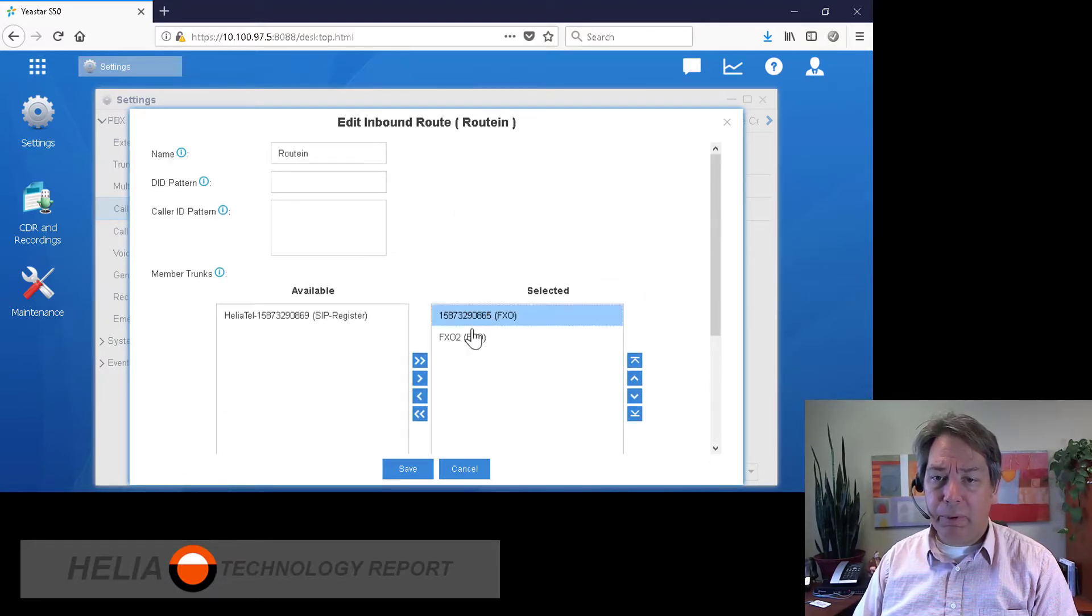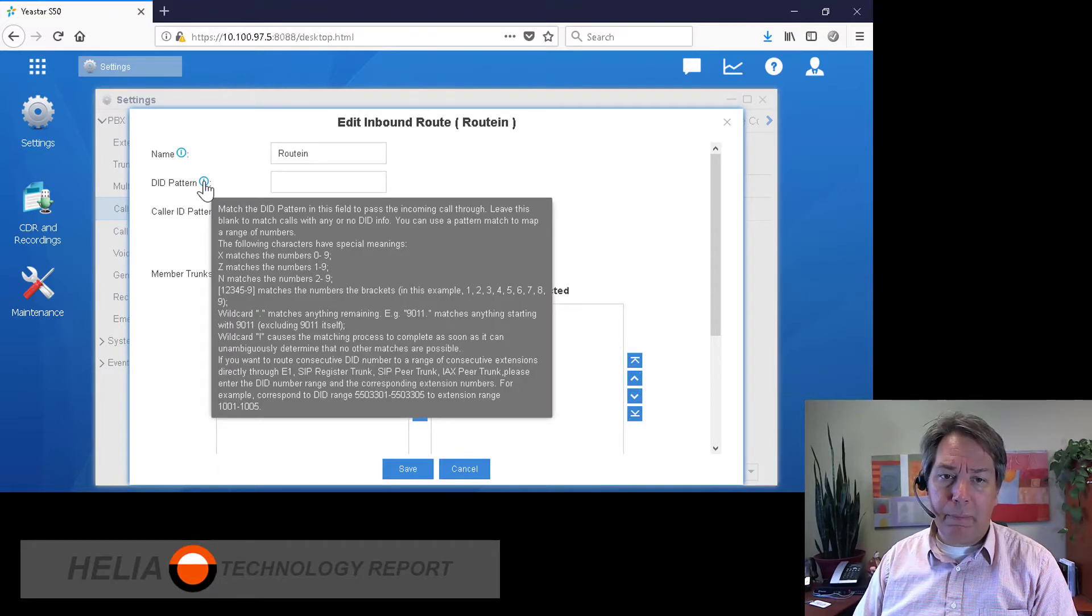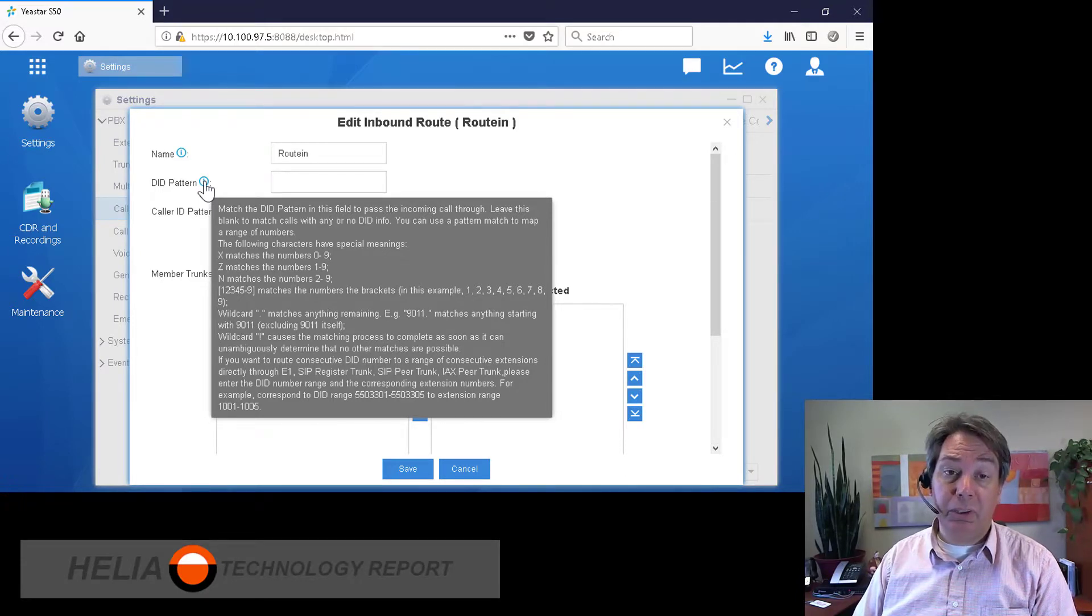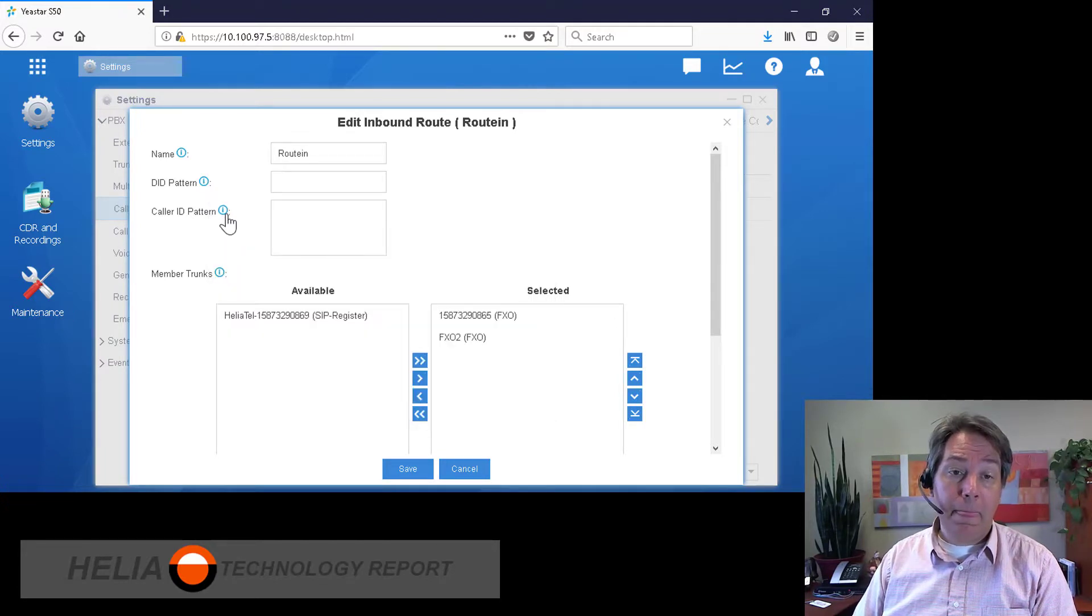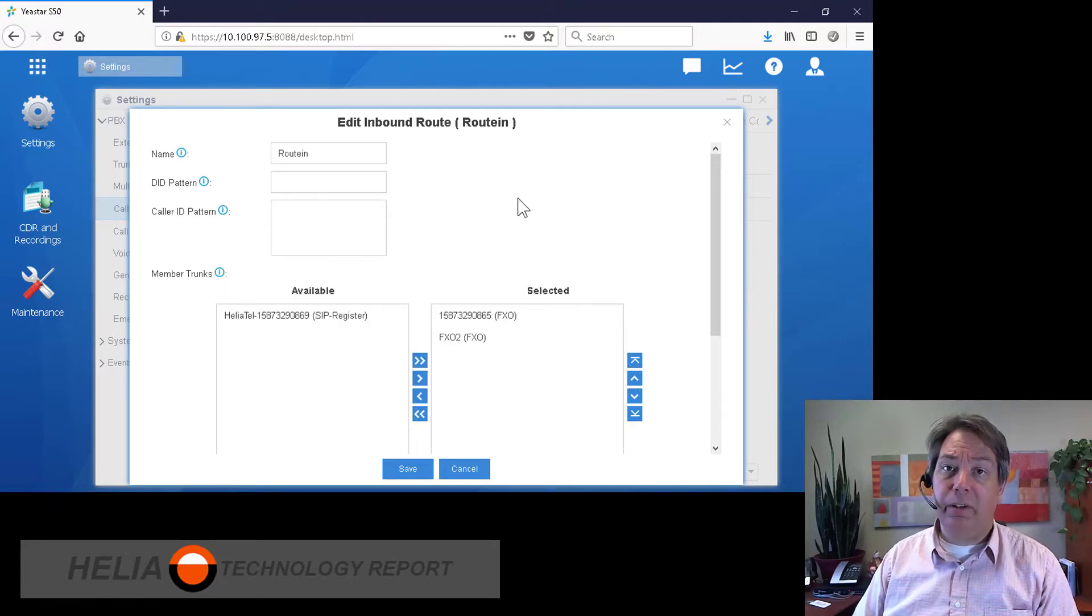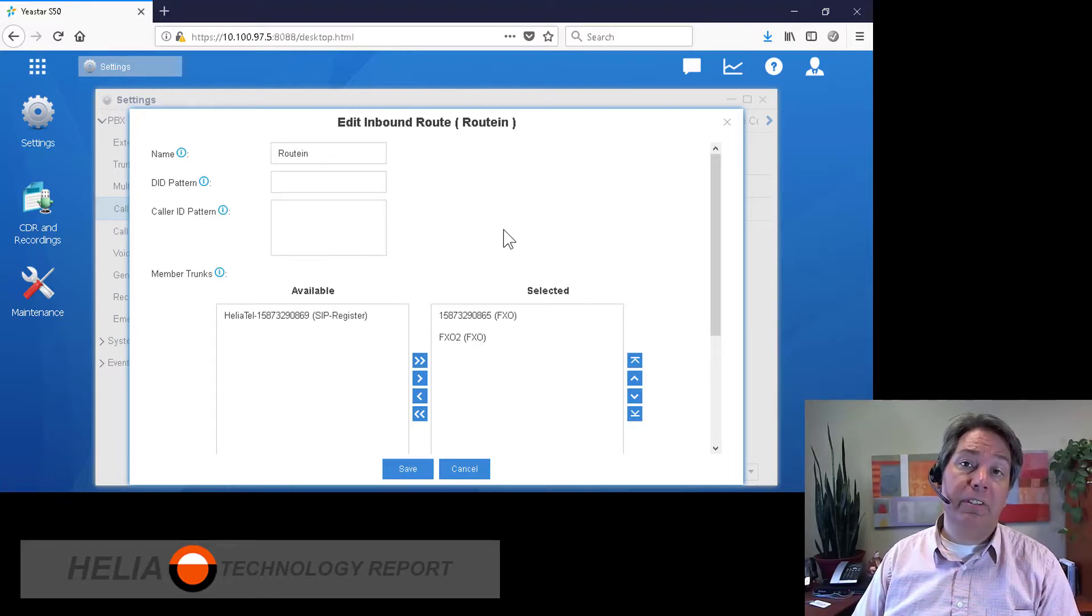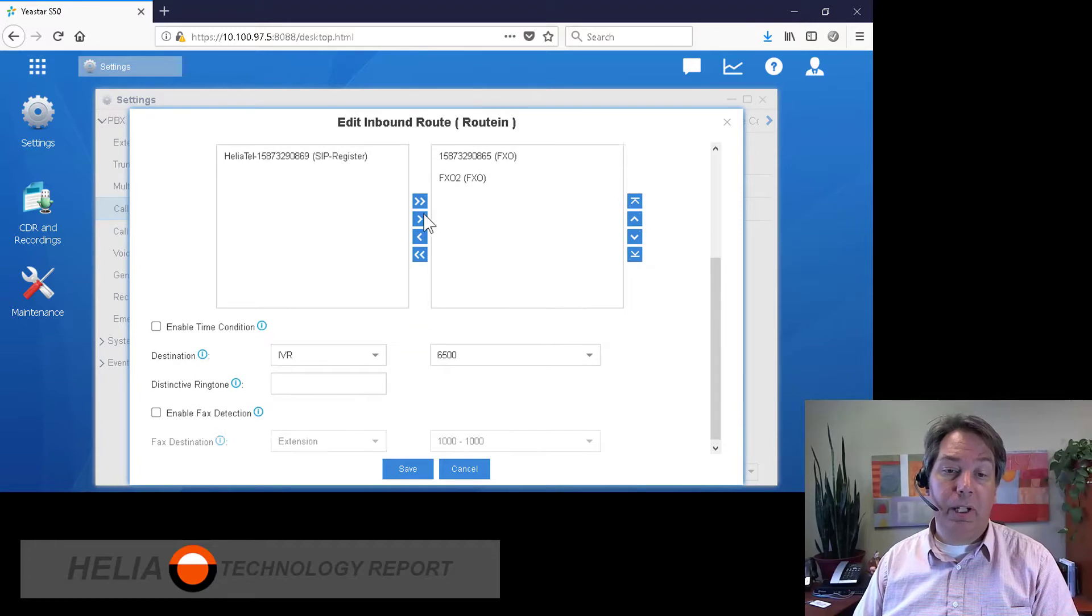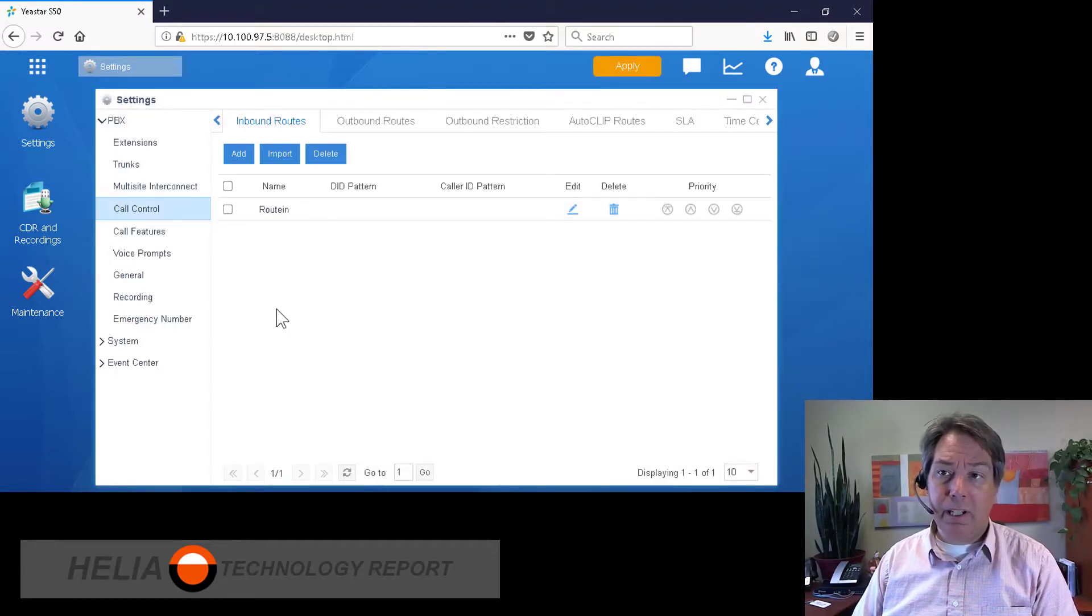Now there are things for dial patterns, and that's for DIDs with digital trunks, whether they be SIP or T1/E1. And then caller ID patterns allow you to redirect the call based on the caller ID or the person. So if your mom calls from her cell phone, the system can see your caller ID and make sure those calls are directed to you. So we're going to set up a second route, and this is for VoIP.